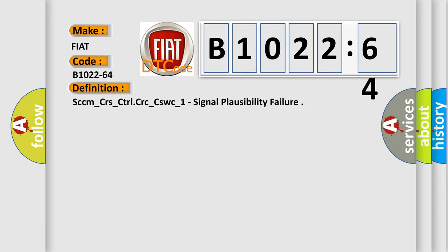The basic definition is SCCM_CRS_control, CRC_CSWC_1 signal plausibility failure. And now this is a short description of this DTC code.